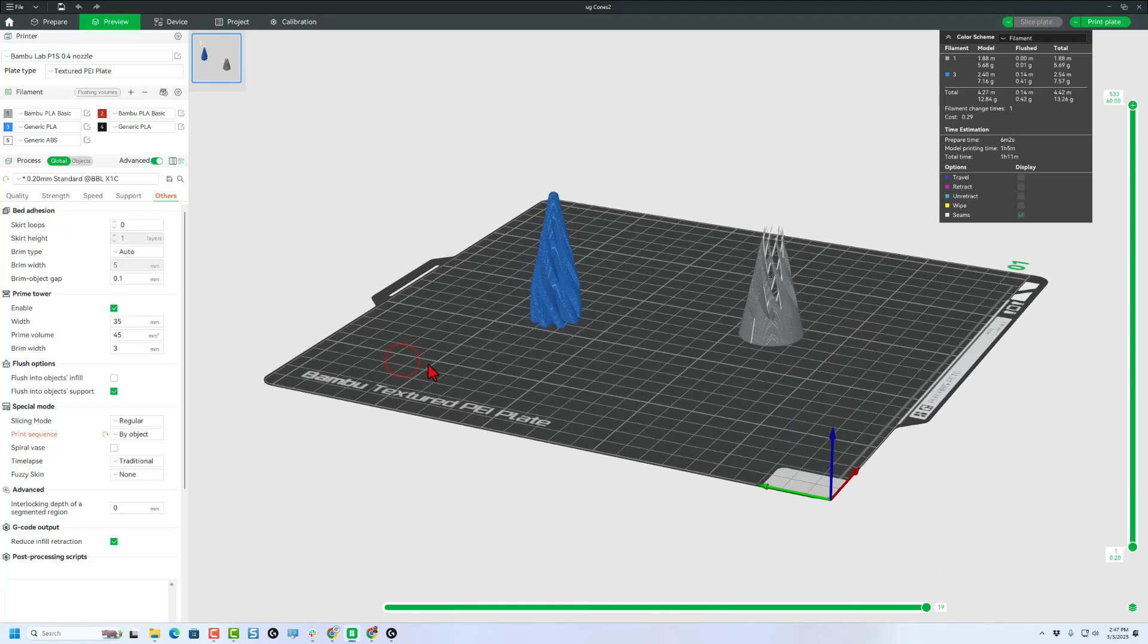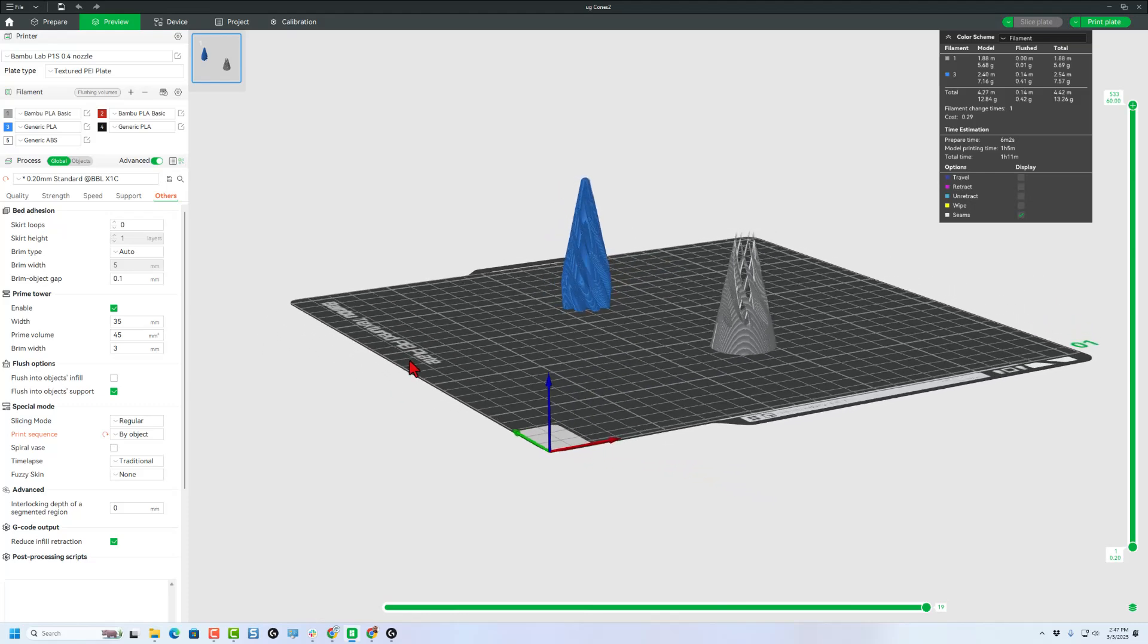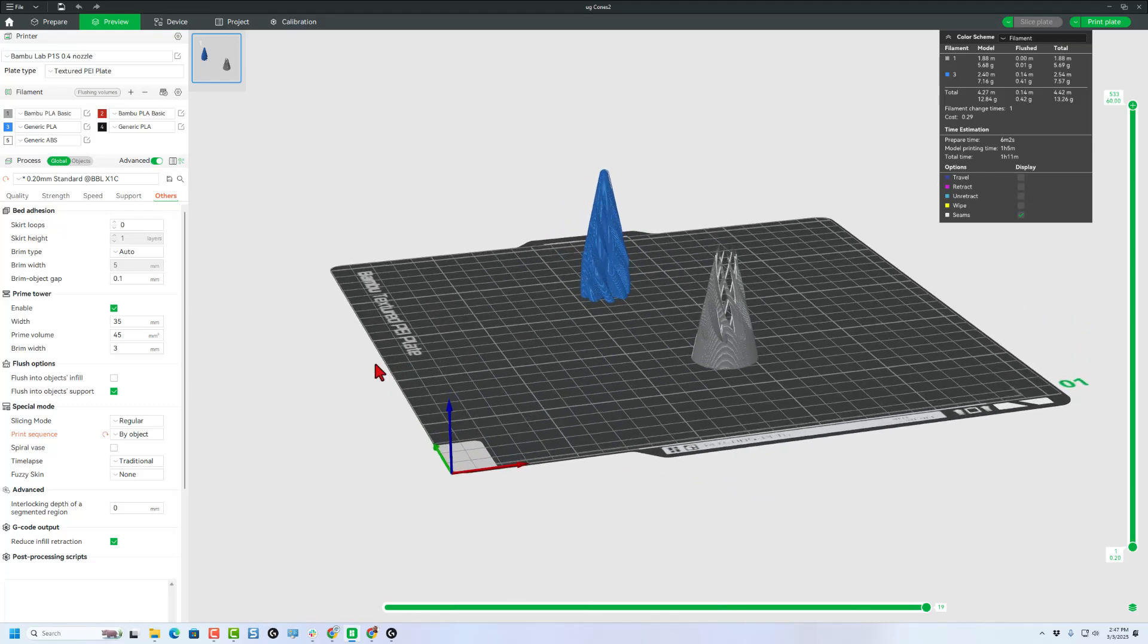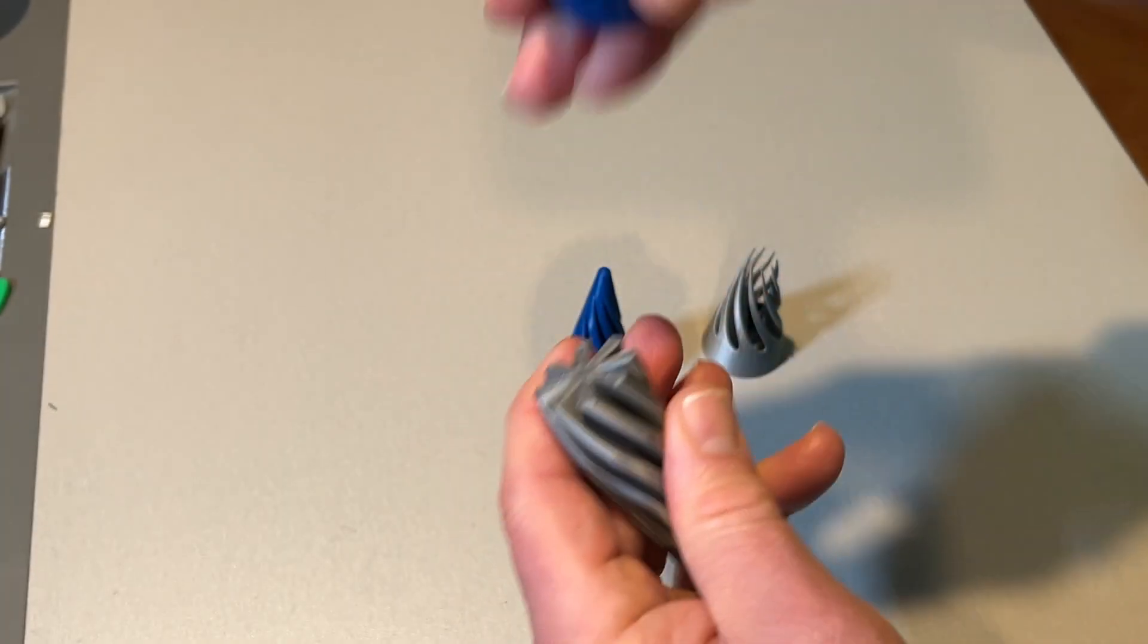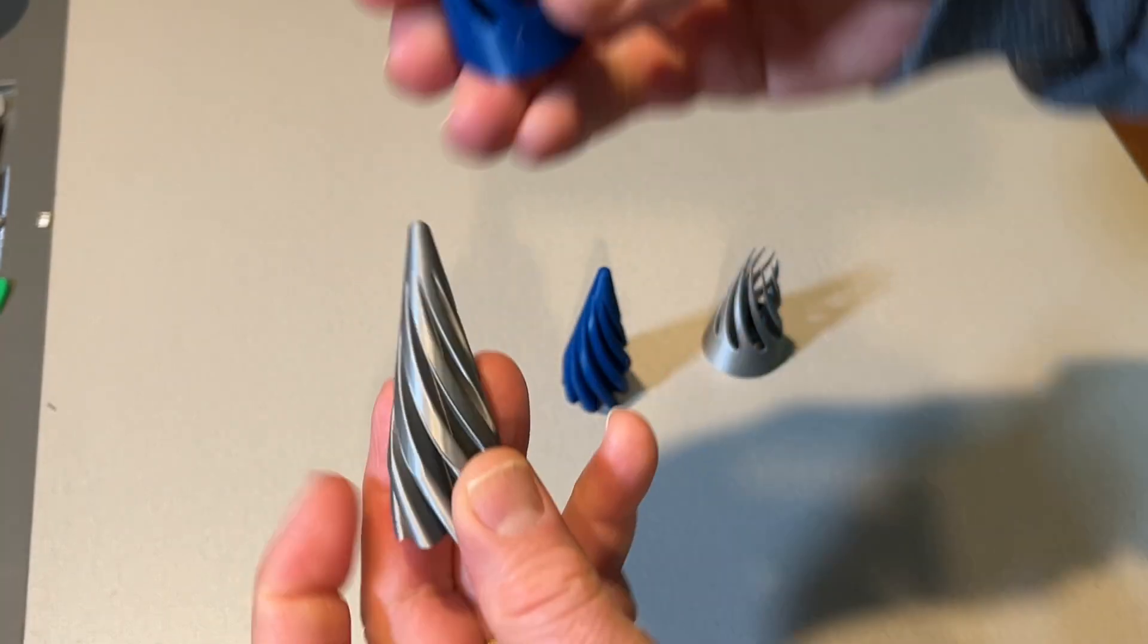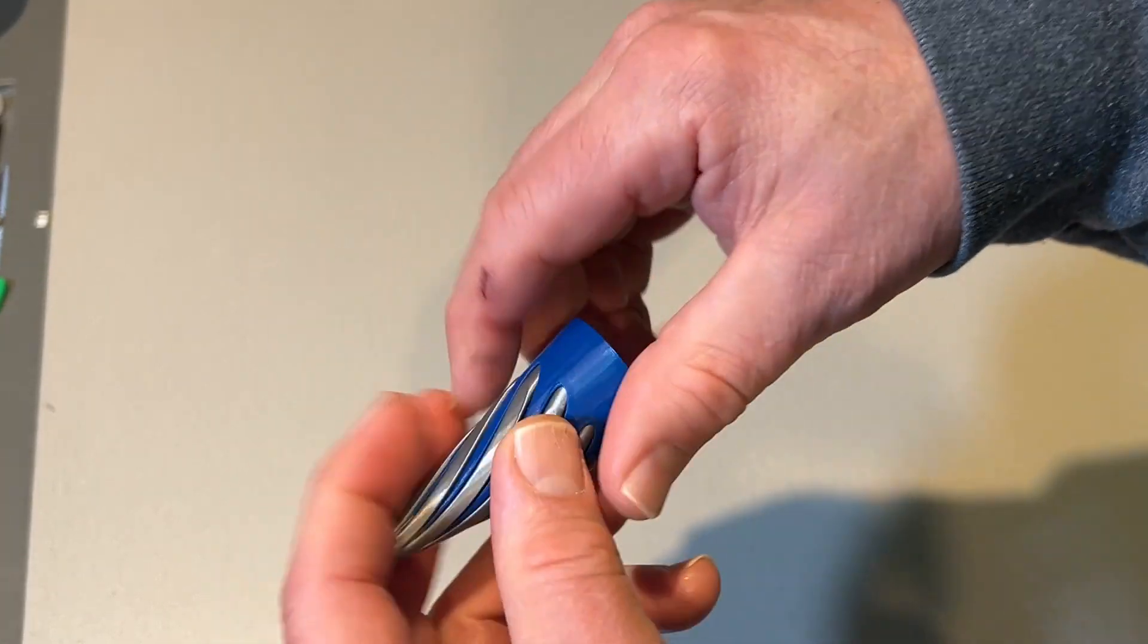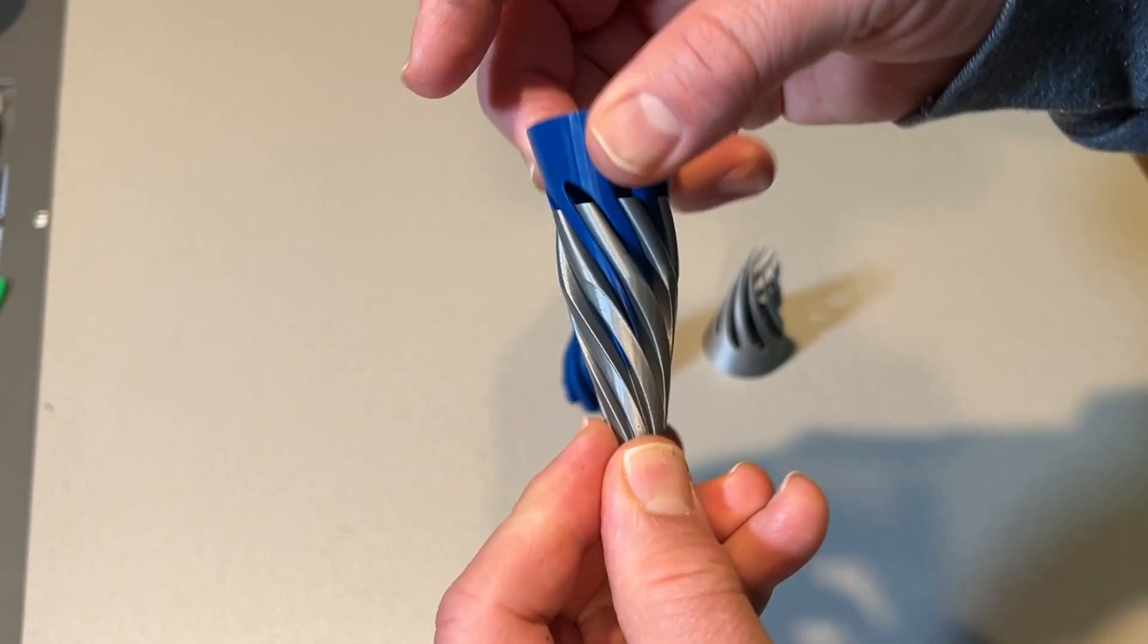Of course, you can pick whichever strategy you want. Right now, let me show you how they turned out. And bingo. Here we are. Once again, huge shout out to ZDP for making this fantastic Tinkercad cone fidget.